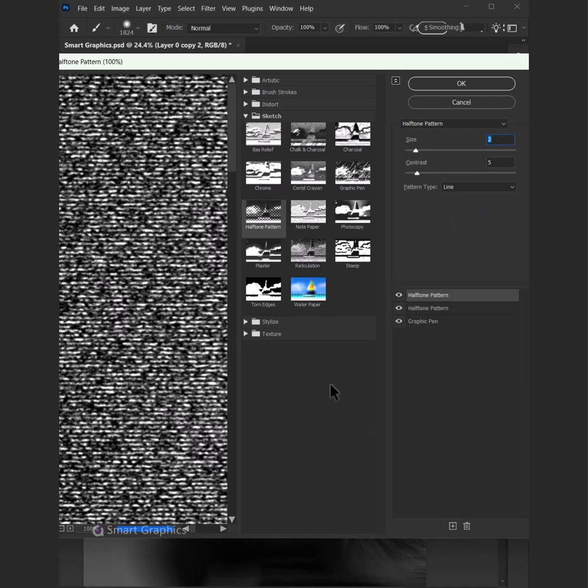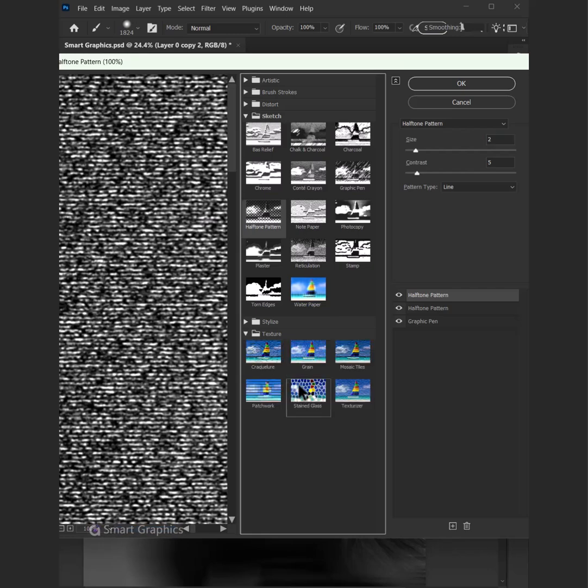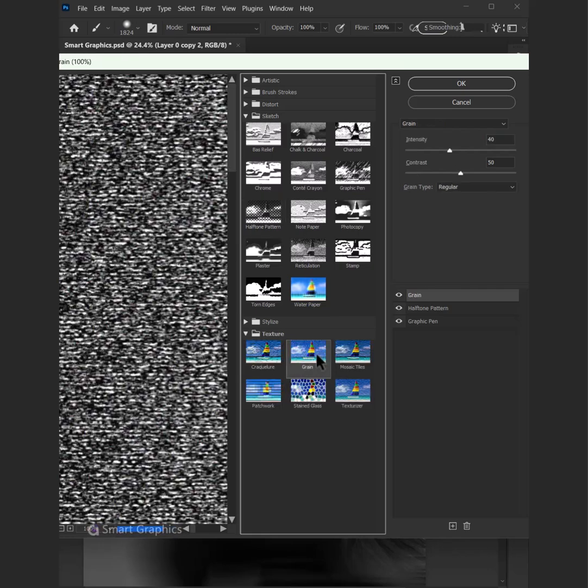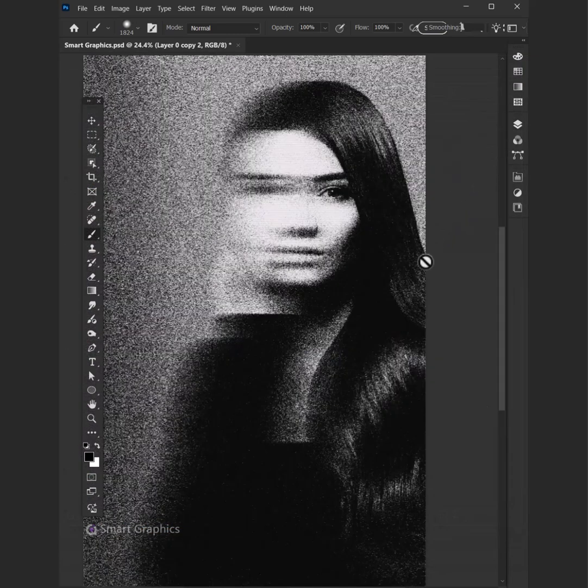Click on the plus one last time. Go to Texture and add some grain. Press OK and here is the result.